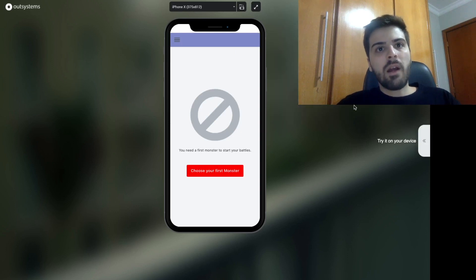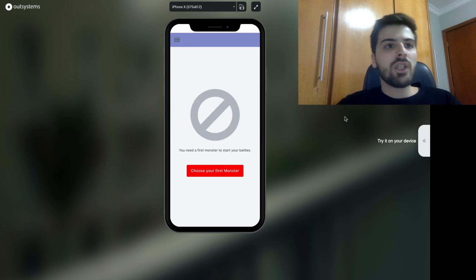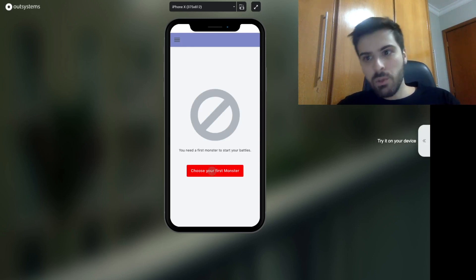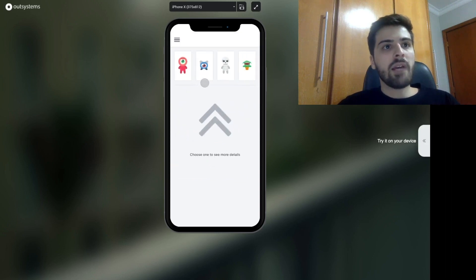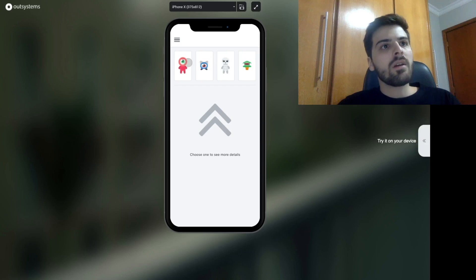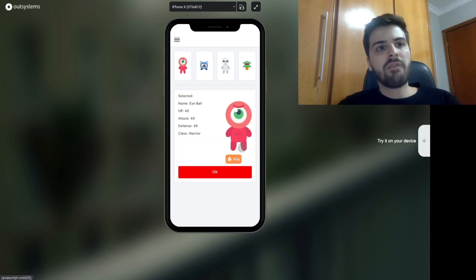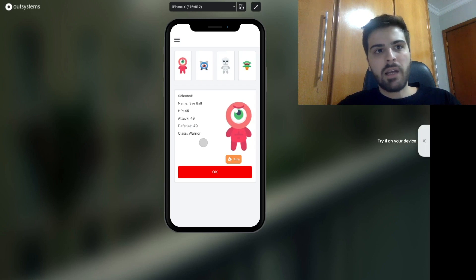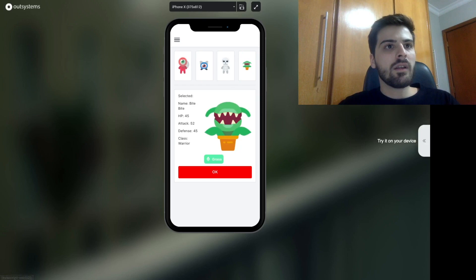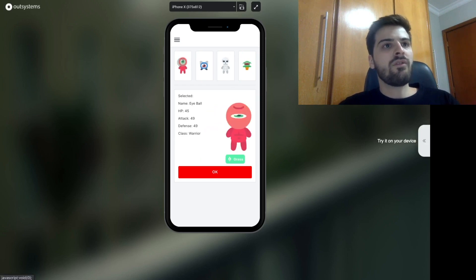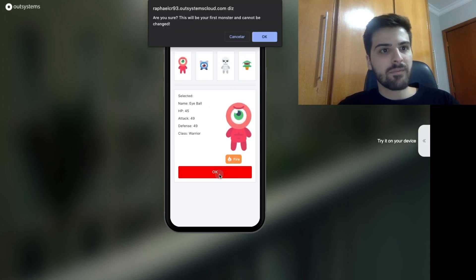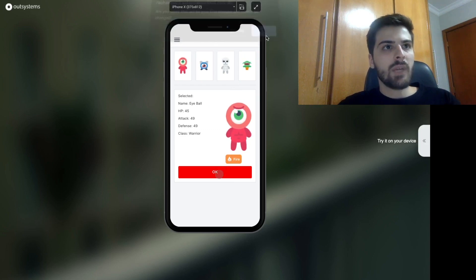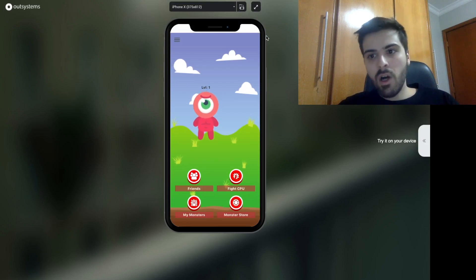So, after we create our account, we can choose our first monster. We have four options here. Each monster has an element, so I will get the white one. I'm sure. And this is our home screen.